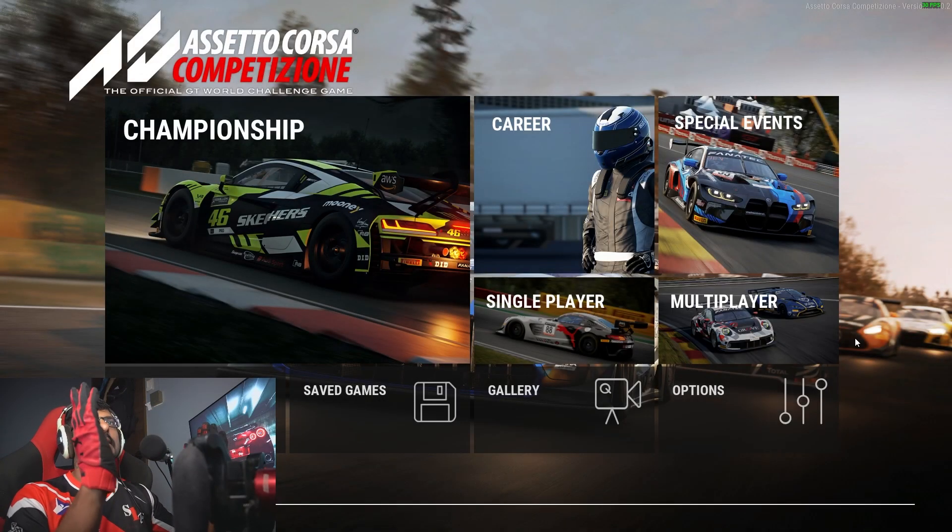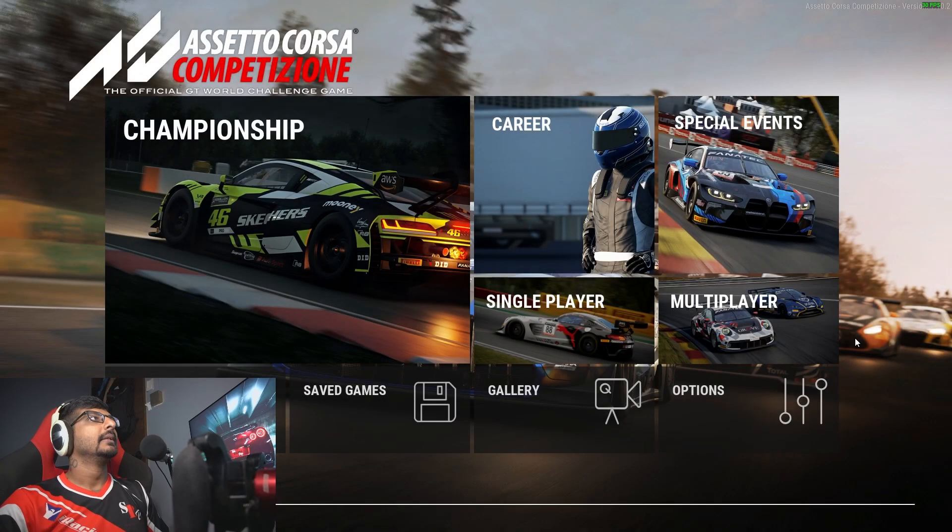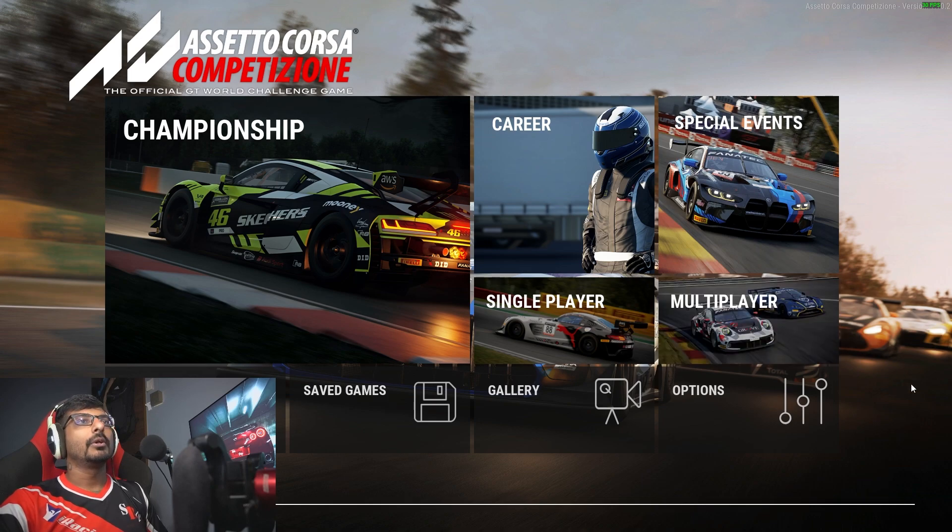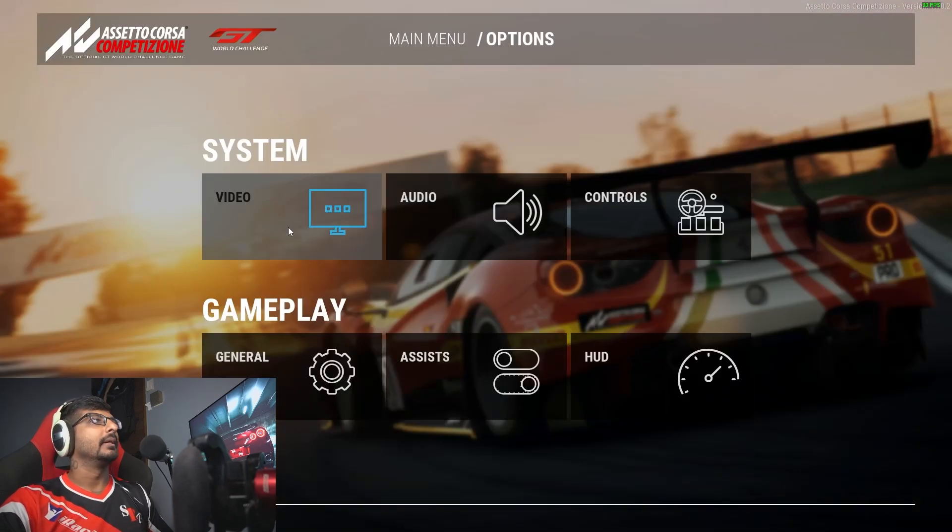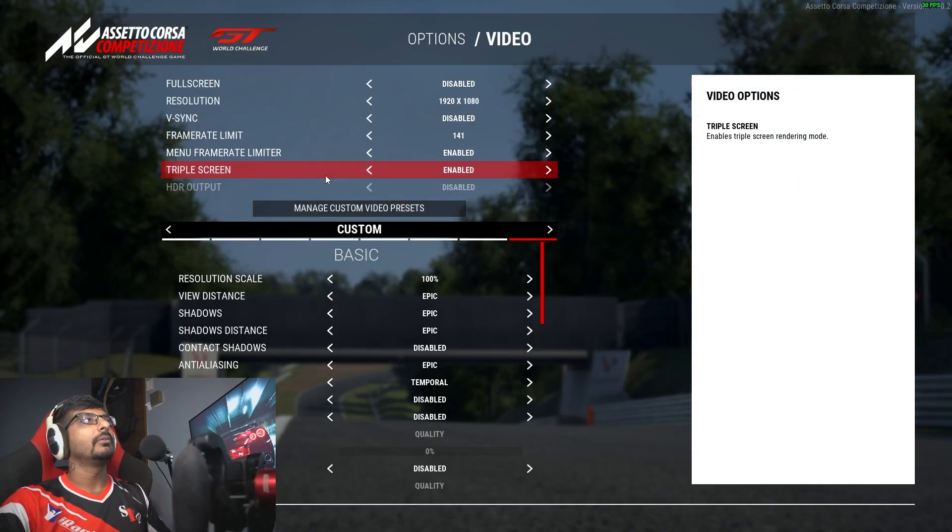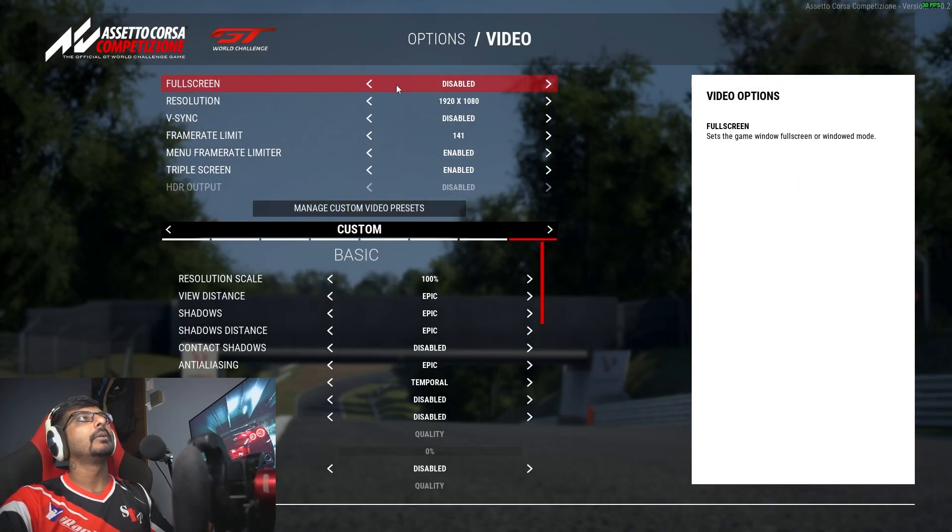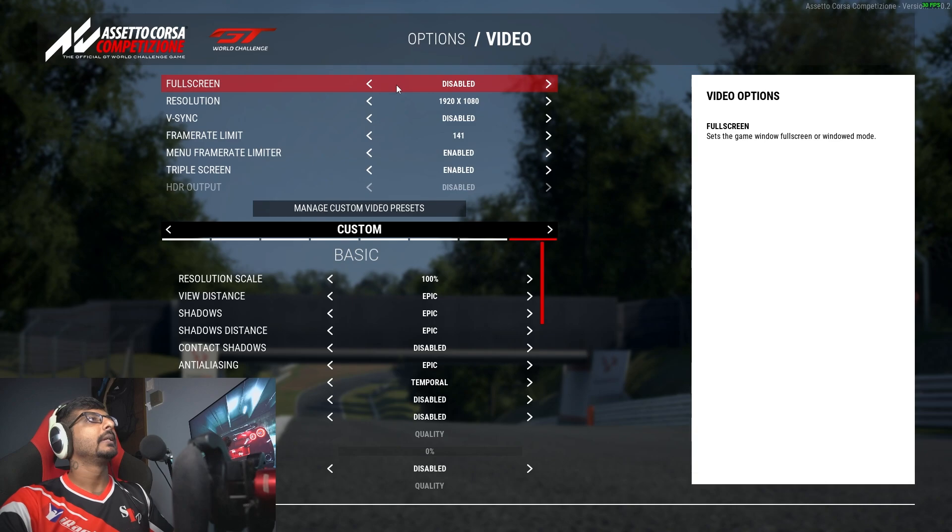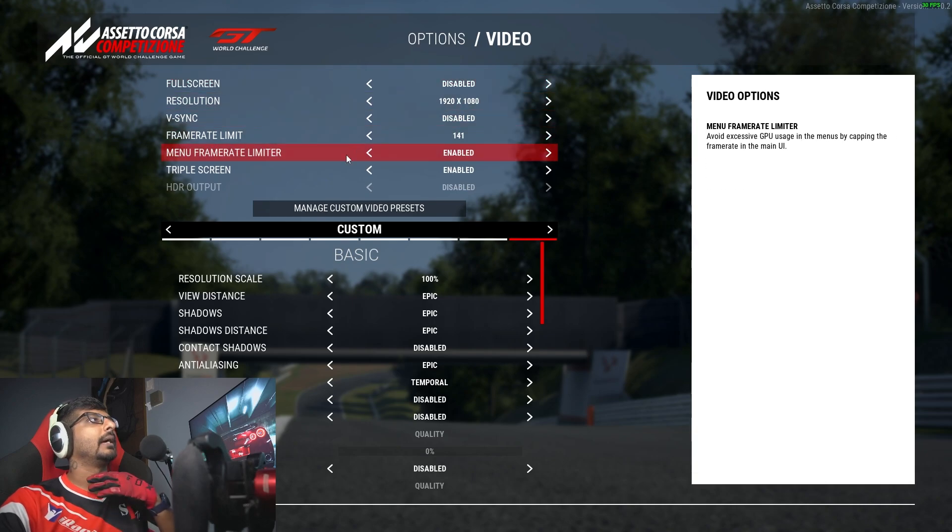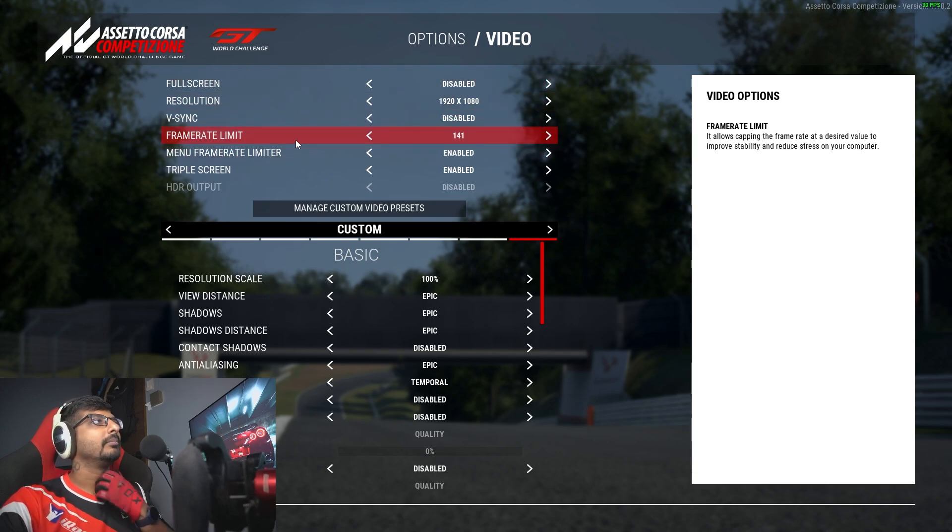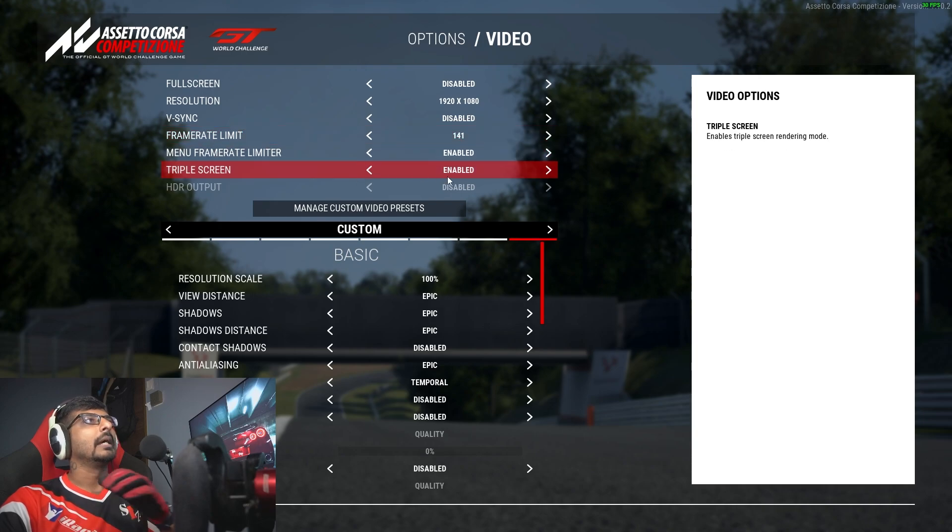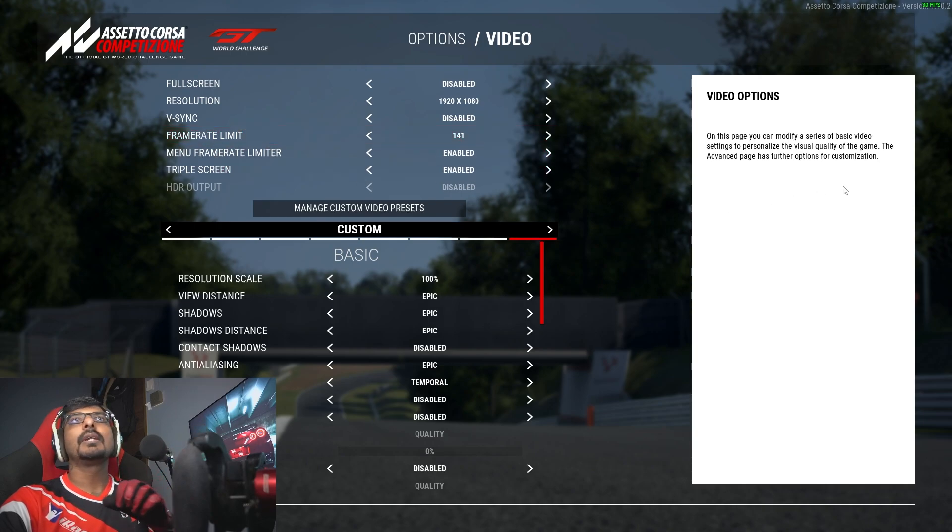Now what you're going to do is go into options, go under video, disable your full screen. I usually run a frame rate limit on my PC, so enable this triple screen.